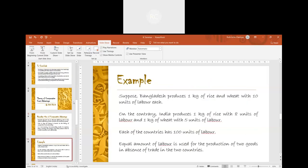Suppose Bangladesh produces 1 kg of rice and wheat with 10 units of labour each. On the contrary, India produces 1 kg of rice with 8 units of labour and 1 kg of wheat with 5 units of labour. Each of the countries has 100 units of labour in total.